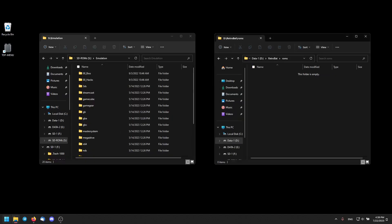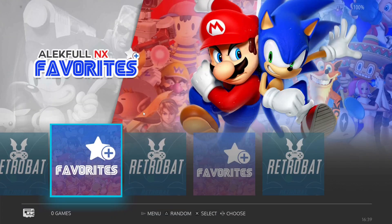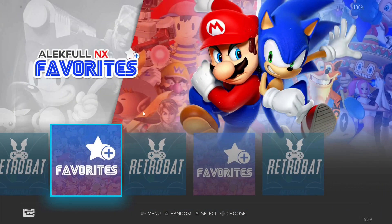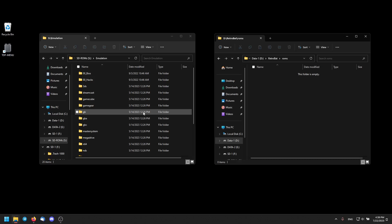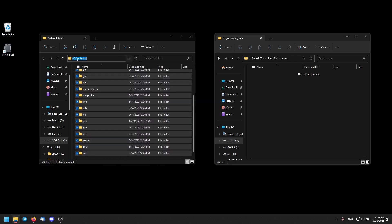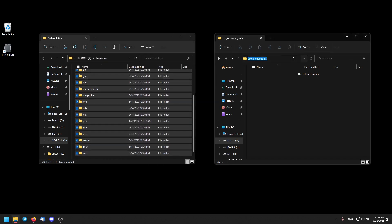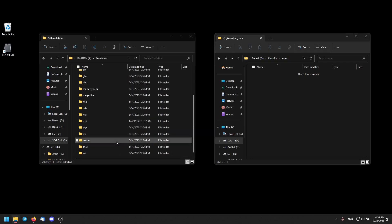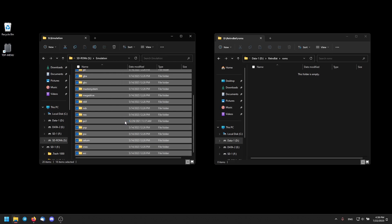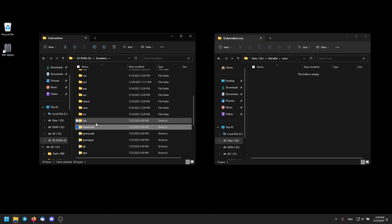Now let's see an example of when you actually need symbolic links. Here we have Retrobot, a frontend mainly for emulation. It's quite empty right now because the ROMs need to be in a specific location. My ROMs however are on an external SD card and I do not want to copy them over. Let's try shortcuts first — right click, create shortcut, cut them and move them over into the ROMs folder.